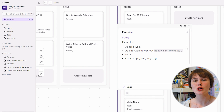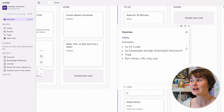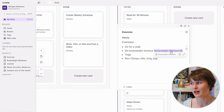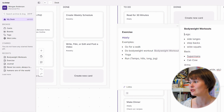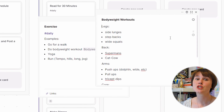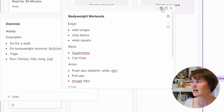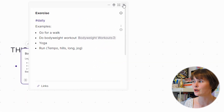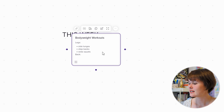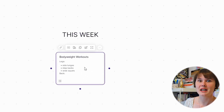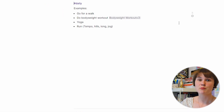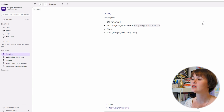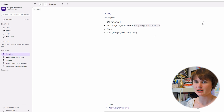Inside of this task I've given some examples of what I could do for exercise. One type I almost never do — partly because I always forget what to do — is body weight exercises, so I've also linked to a separate note called 'body weight workouts.' If I'm ever thinking of doing that I can just pop open that note. And if I've decided I actually want to do body weight workouts today, I can click the little map icon and it's going to stick that note into my board.